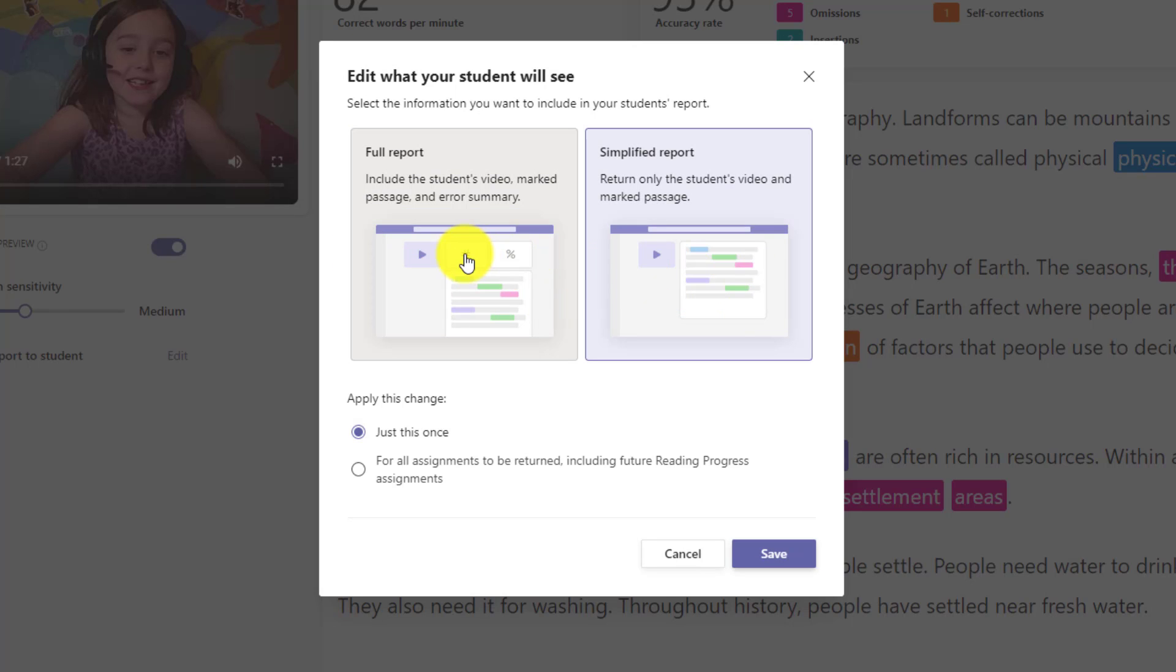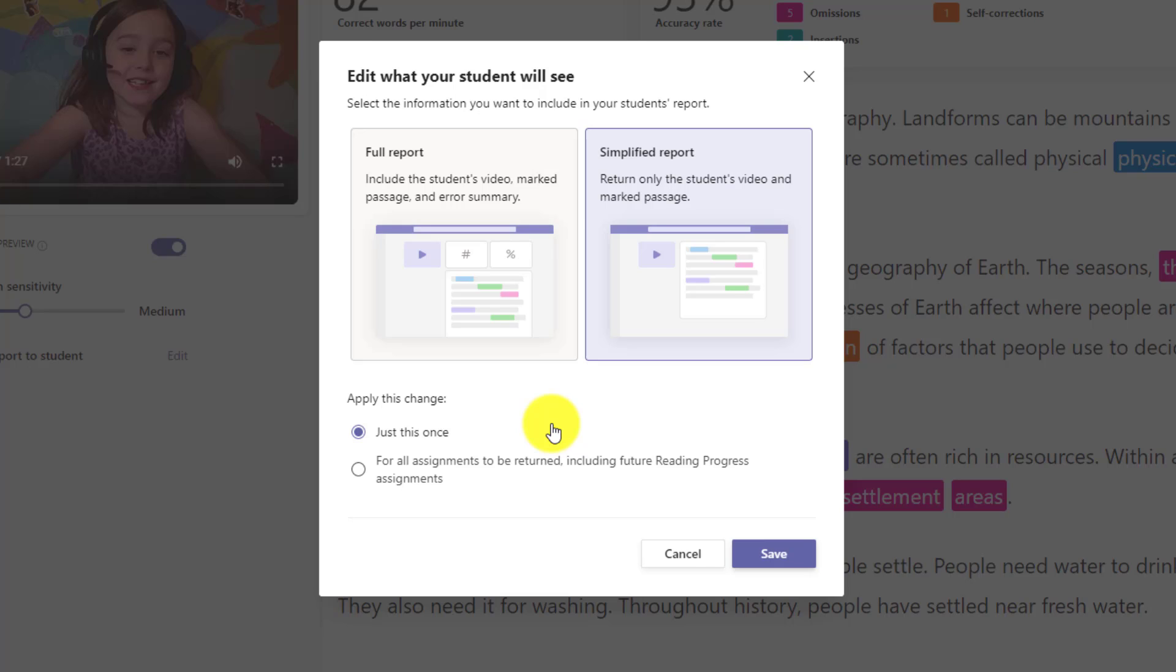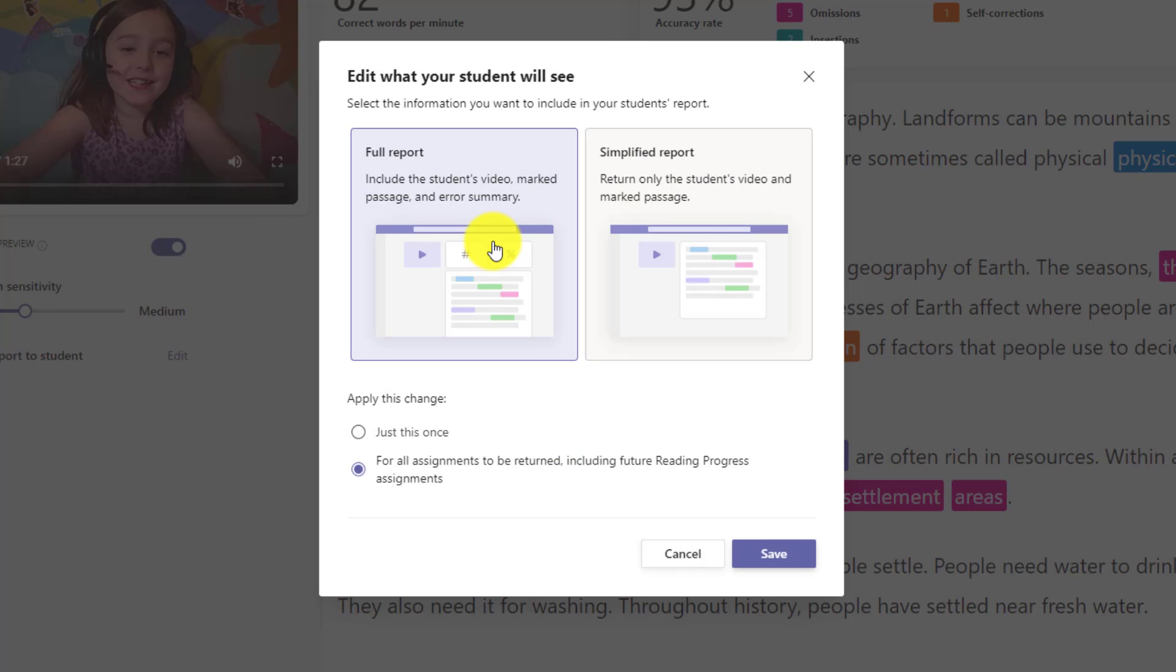So the full enchilada is right here, but I could also choose the simplified report. And you can see the correct words per minute and the accuracy percentage don't show in this simplified report. You can also set it for just this one student. So maybe there's a student who's not going to really appreciate seeing all the numbers and the details. You just want them to see the colors. You can say, just set it for this student. Or you can say, you know what, for my entire class, I want them all to get the simplified report. For example, maybe you're teaching younger students and all the details around the words per minute and the percentages might be too overwhelming. You can just have it be simplified. I'm going to set this to full report and I'm going to set this for all assignments in the future so I don't have to change it again and I'll click save.